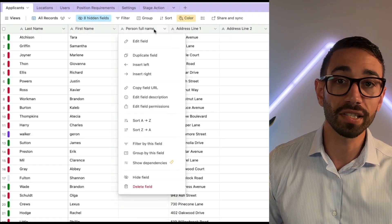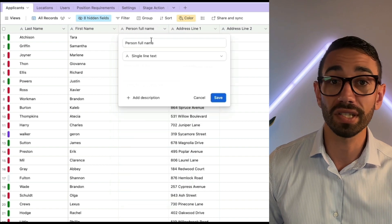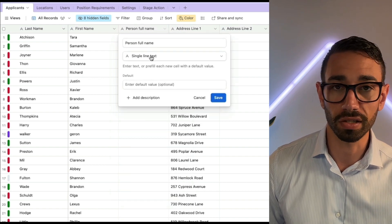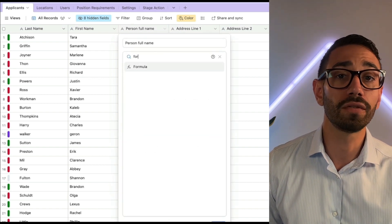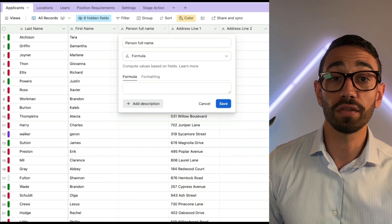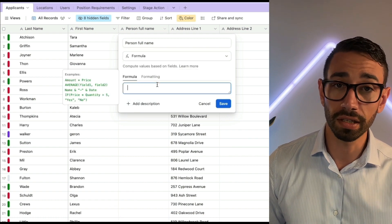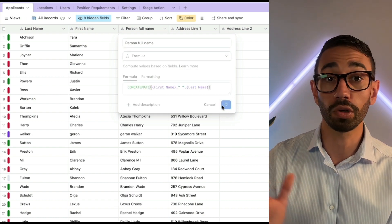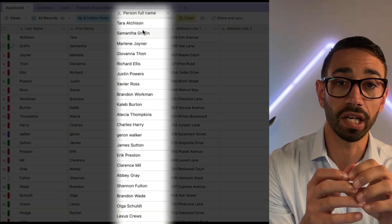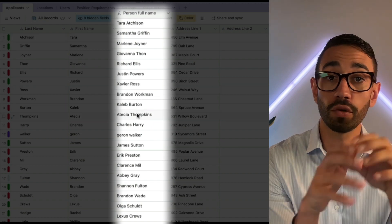Instead, choose a cloud-based database that supports formula fields. For example, if you have a first and last name field but somewhere in a document you need the full name, using a formula field in the database you can create a concatenate function that will combine the first and last name, giving you the full name as an output.